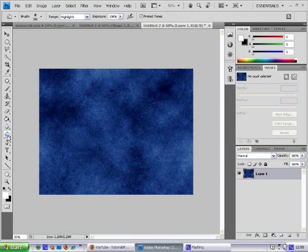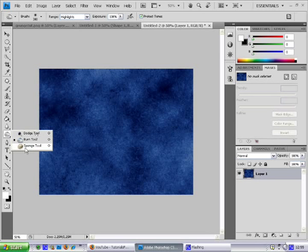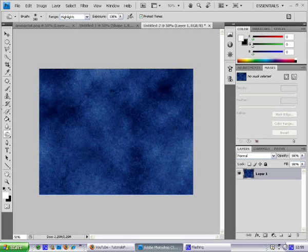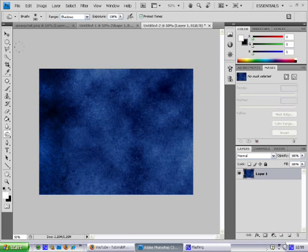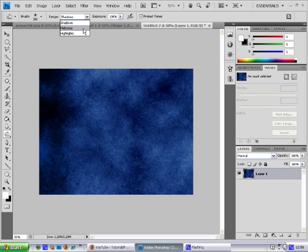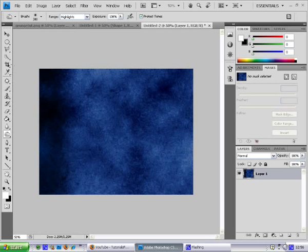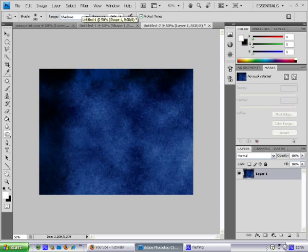See this Dodge tool, Burn tool, and Sponge tool — what we want to select is the Burn tool. What the Burn tool does is it darkens the area that you are brushing. So I'm going to hit Shadows, exposure 100%, and I'm just going to brush around the edges of it. Now you can see that this is much darker than the center.